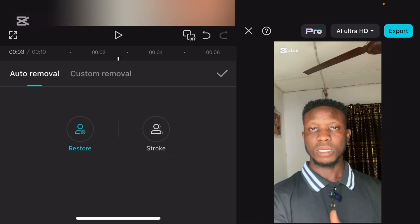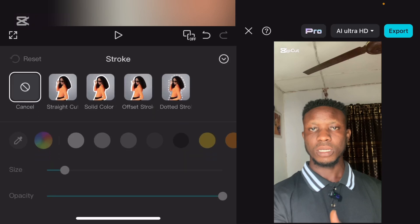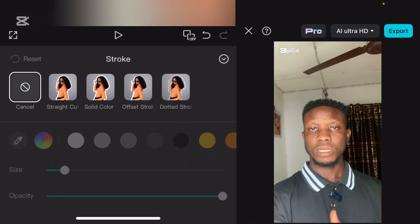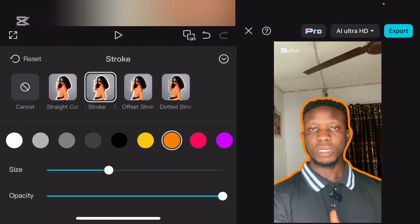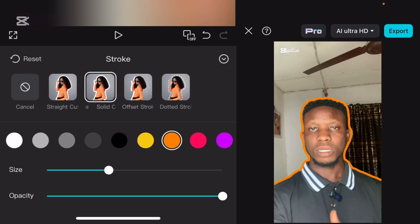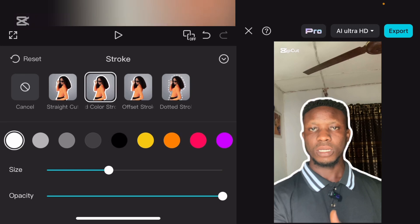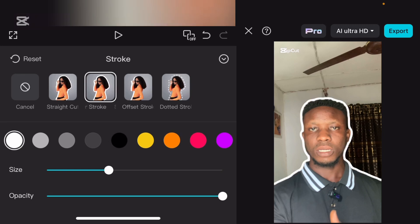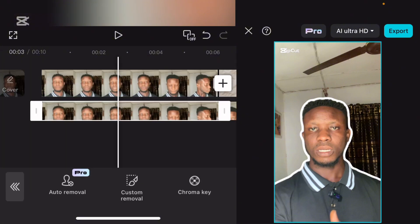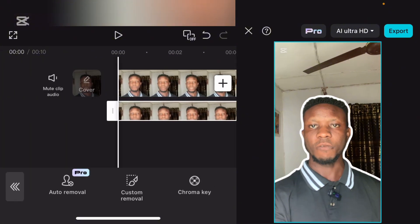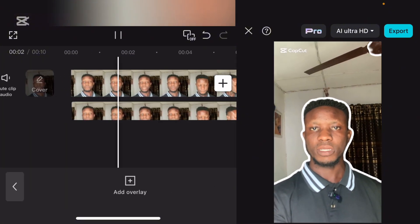The next thing you're going to do is go over to stroke — can you see stroke? Go over to stroke and select stroke. Now from here, as you can see, the background is maintained. You can change the color depending on the color you want to use. So all you just need to do is go over to mark, and you're going to have it like this outline effect.